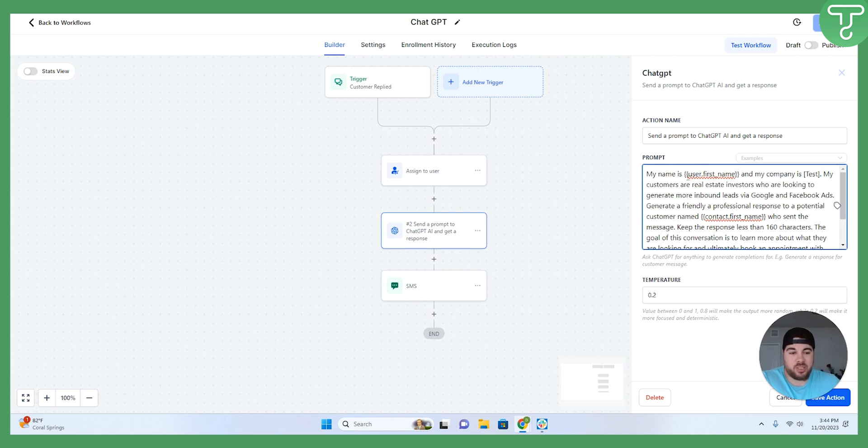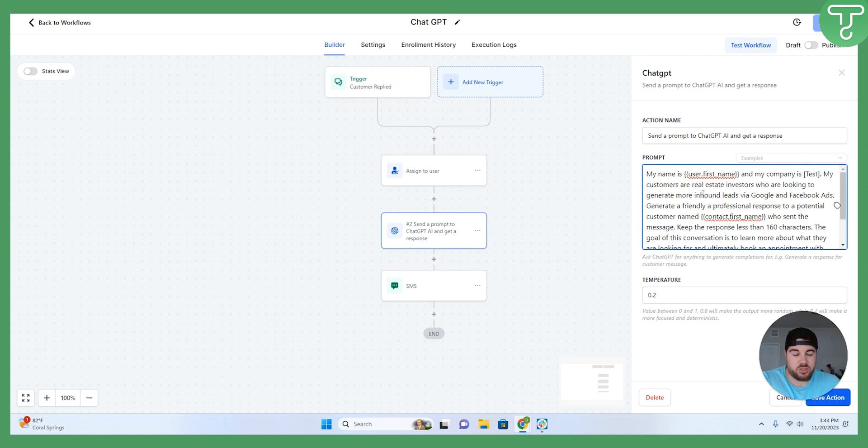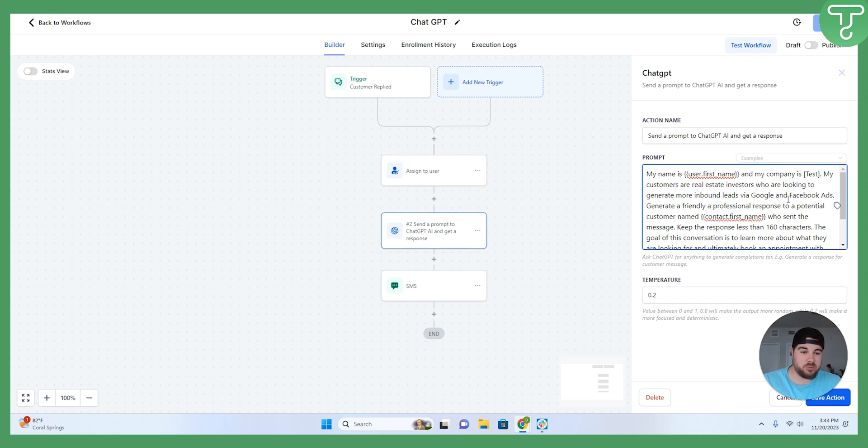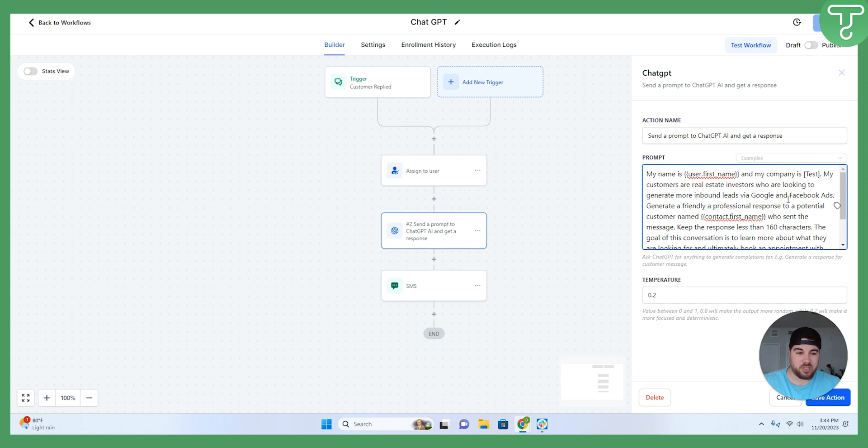So I start my prompt by saying, this is who I am, this is my company name. Again, just providing more additional context for them. Customers are real estate investors who are looking to generate more inbound leads. Again, this is just more context in here. It's not a necessity to add this into the prompt, but I think that it's important because I want to make sure in the language that I'm using when I'm talking to leads that ChatGPT has as much context as possible to provide the best response possible.